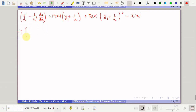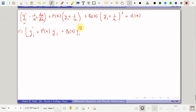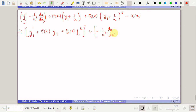We can eliminate y1 terms: we remove y1', p(x)·y1, and q(x)·y1² from the expression, because since y1 is a solution, it satisfies the Riccati equation — that is exactly the left-hand side equaling r(x). The remaining terms give: −(1/u²)·(du/dx) + p(x)·(1/u).